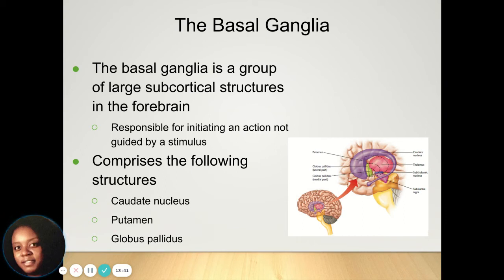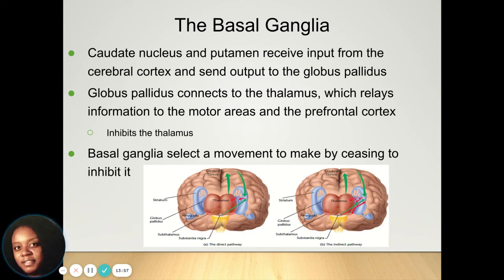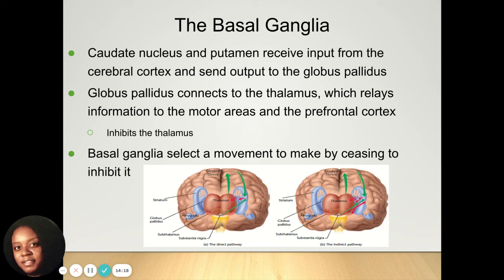The basal ganglia is a group of large subcortical structures in the forebrain responsible for initiating an action that's not guided by a stimulus. It includes the caudate nucleus, the putamen, and the globus pallidus. The caudate nucleus and the putamen are responsible for receiving information from your cerebral cortex and sending it to the globus pallidus, which connects to the thalamus to relay that information to the prefrontal cortex. By having the information in the prefrontal cortex, your brain then knows what it should do with it — how it should move.